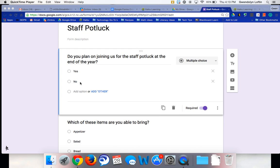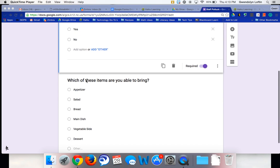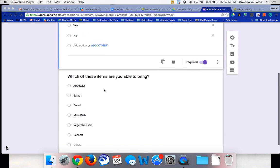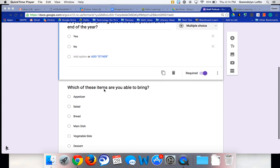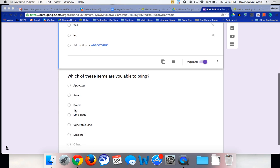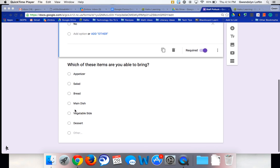If someone says they don't plan on joining, then do you really need to have them go through and tell what they're going to bring to the event? No, probably not. You could just go ahead and end it there. But if someone does say that they are attending, then it would be nice if you have them specify what they plan on bringing.